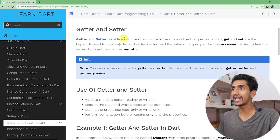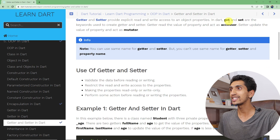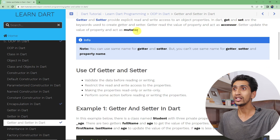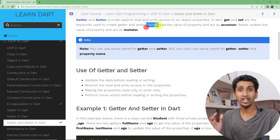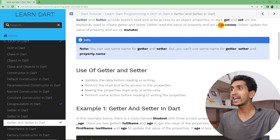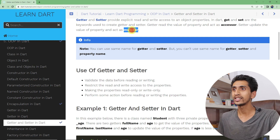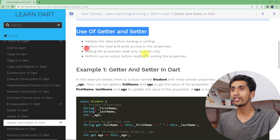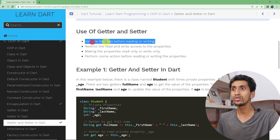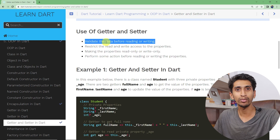Getter and setter provide explicit read and write access to an object's properties. The get and set keywords are used to create getters and setters. Getter reads the value and acts as an accessor — getter is also called accessor and setter is also called mutator. They are used to validate the data before reading or writing.